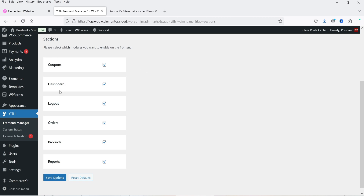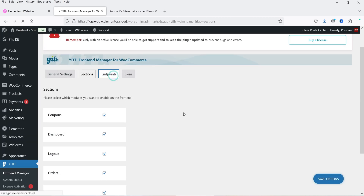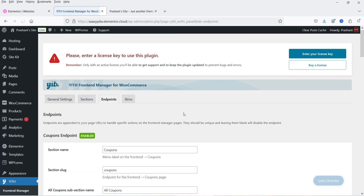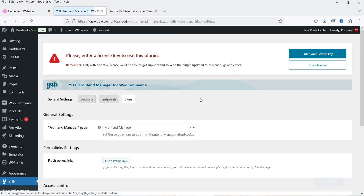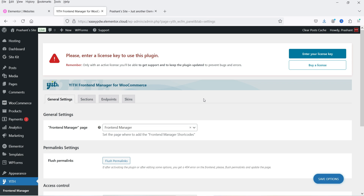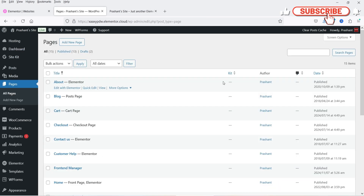The shop manager will be able to create coupons and access the dashboard, log out, orders, products, and reports. I'll show you how this looks on the actual front end. These are the endpoints — I'll also show you what endpoints are. Let's go back to the general settings and then to Pages.